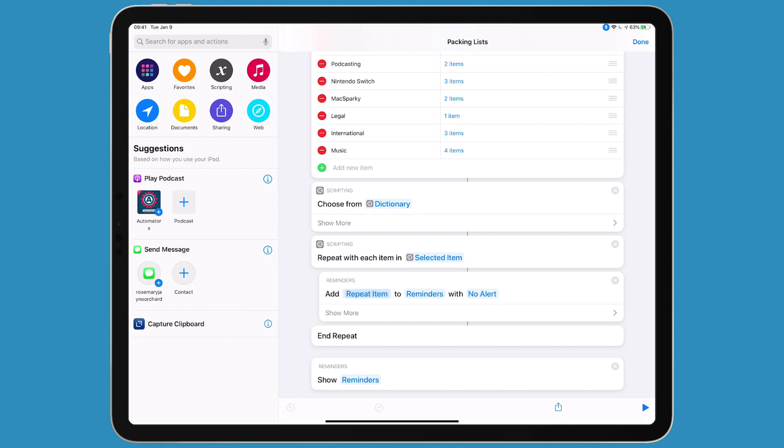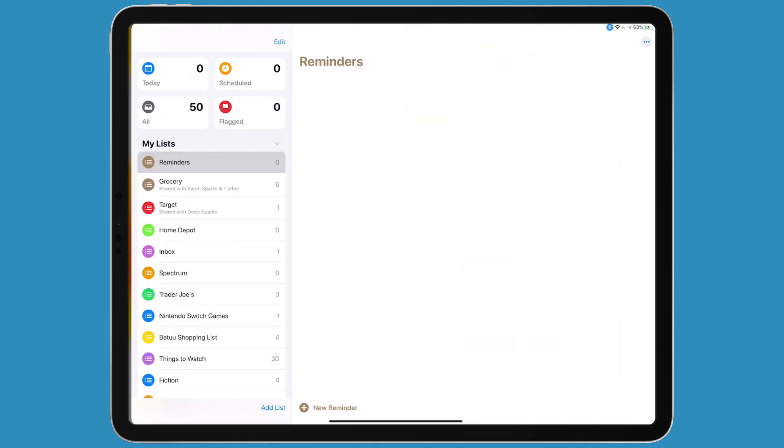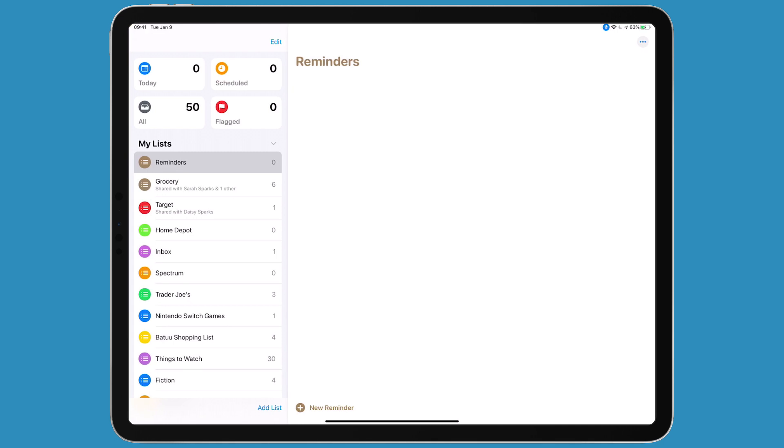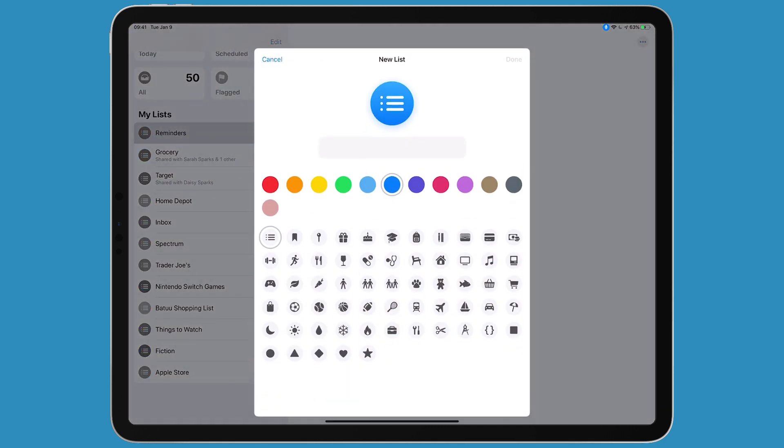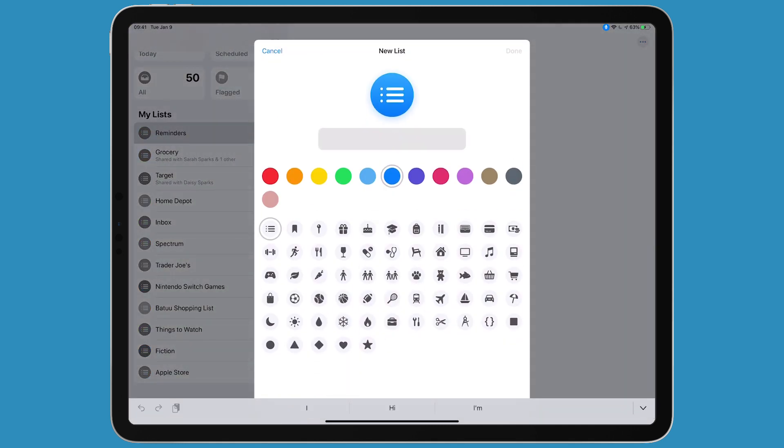The problem is that Reminders doesn't allow me to create a new list - there's no shortcut action for it. You have to have an established list to receive these packing list items. So I'm going to go over to Reminders and add one. We'll call it packing list. There we go.